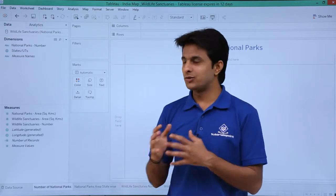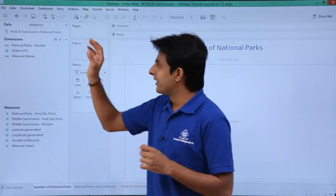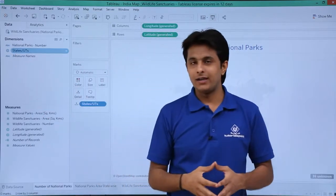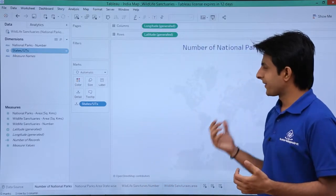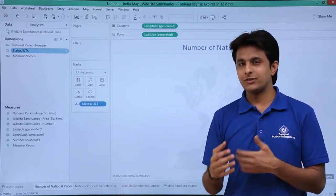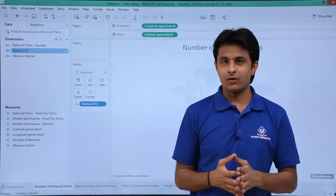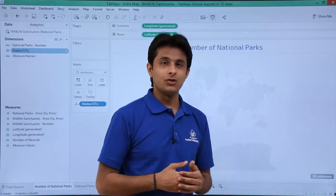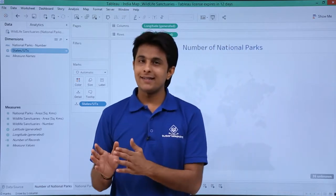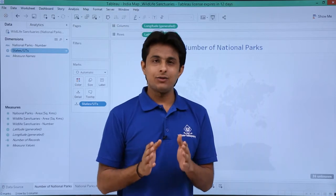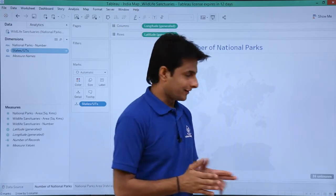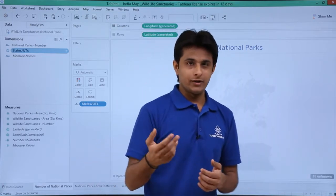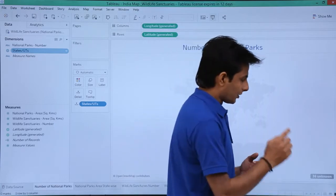Now it has been converted into state and province. Simply double-click on this place and you can see a map is given here. The map is not accurate because it is not able to find the locations. If you observe at the bottom, it says 36 unknown — the reason being 29 states and 7 union territories, total 36. It is saying 36 unknown. Let us find out the root cause.